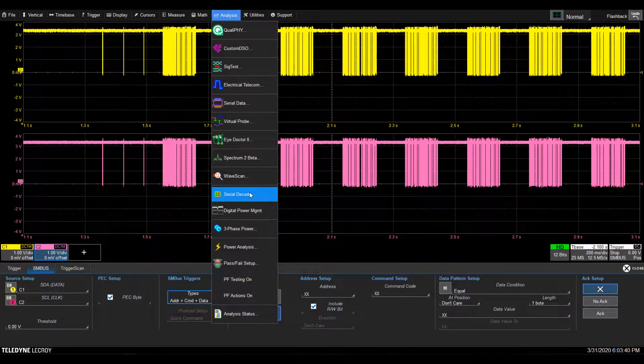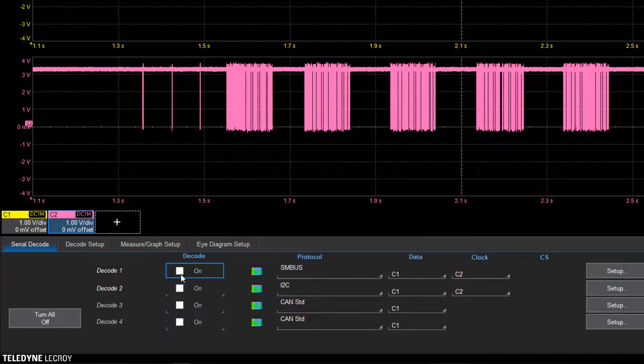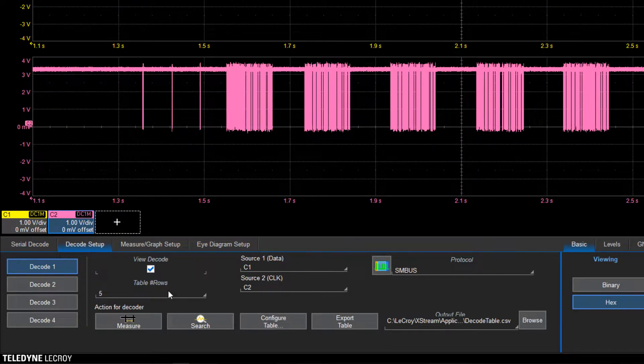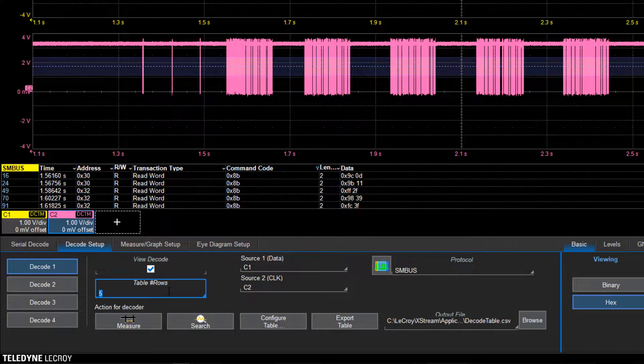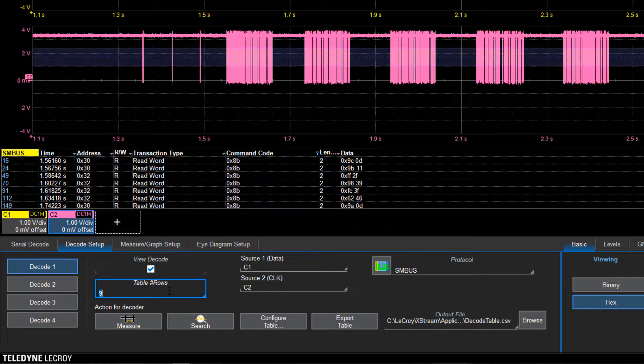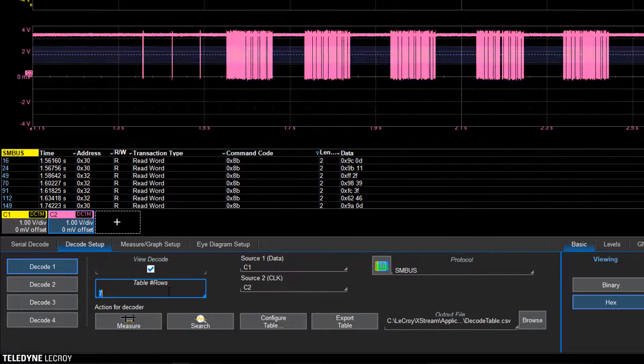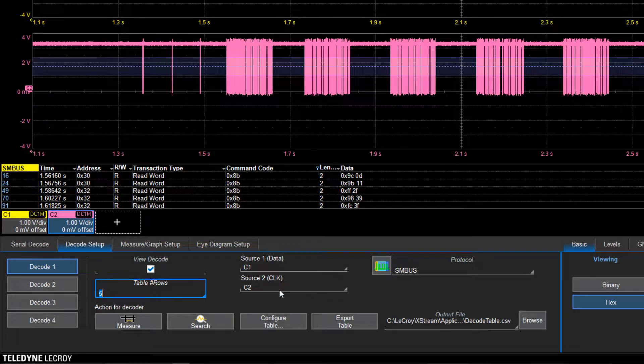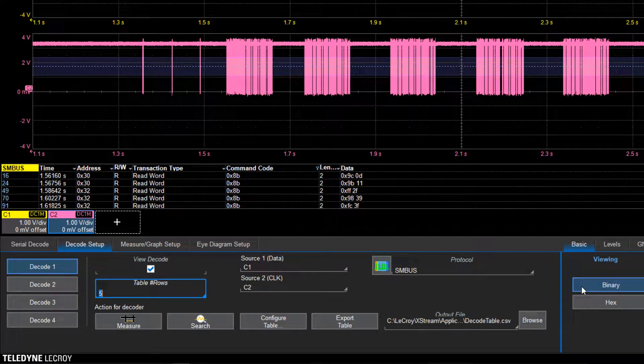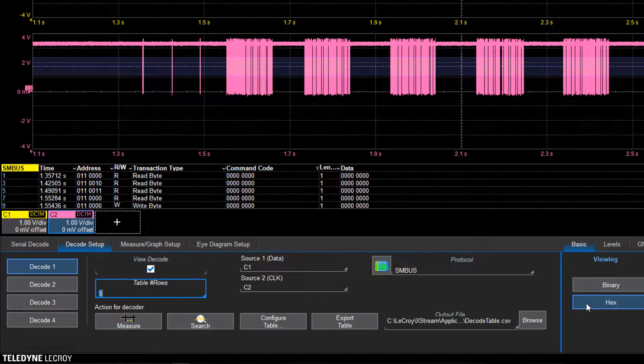To decode packets, go to Serial Decode and choose SMBus. Set up your channels and enable decode. Adjust the number of decoded rows visible on screen. You can also select between viewing packets in binary or hex.